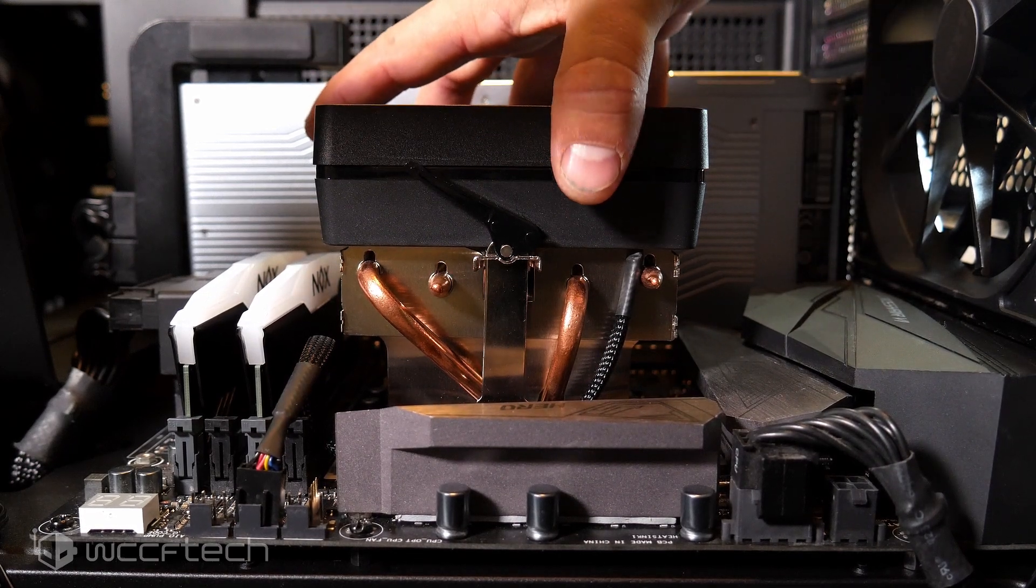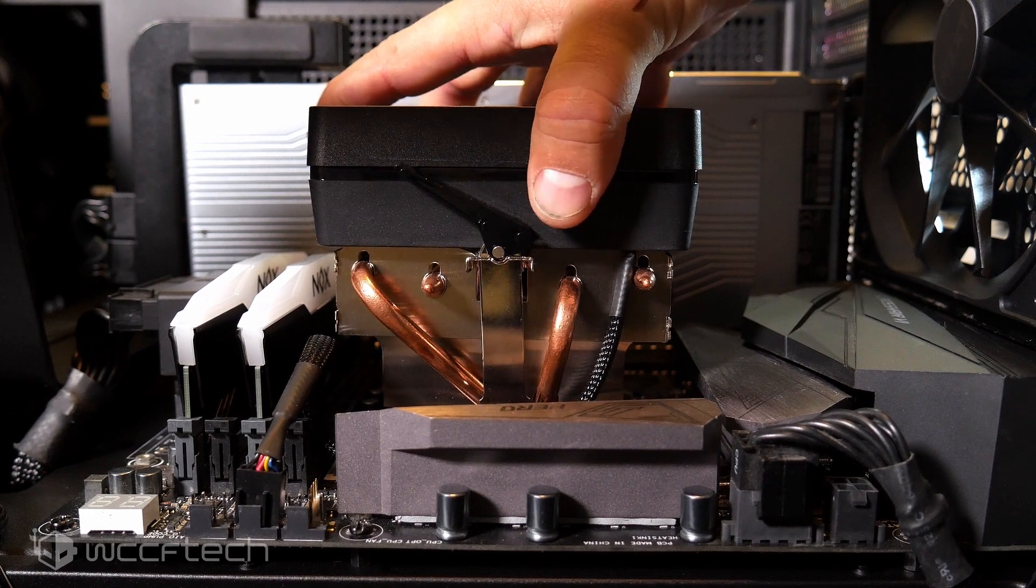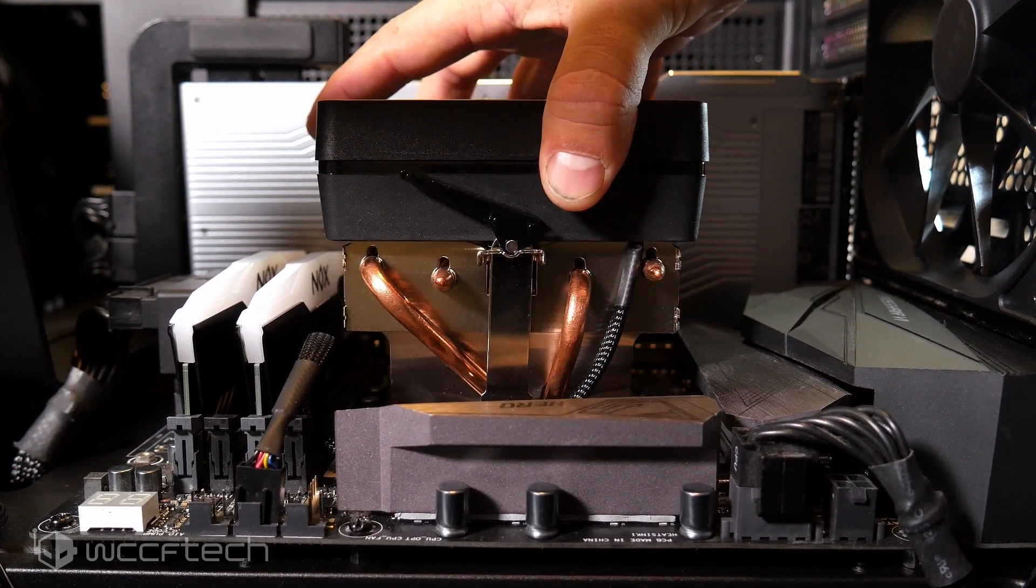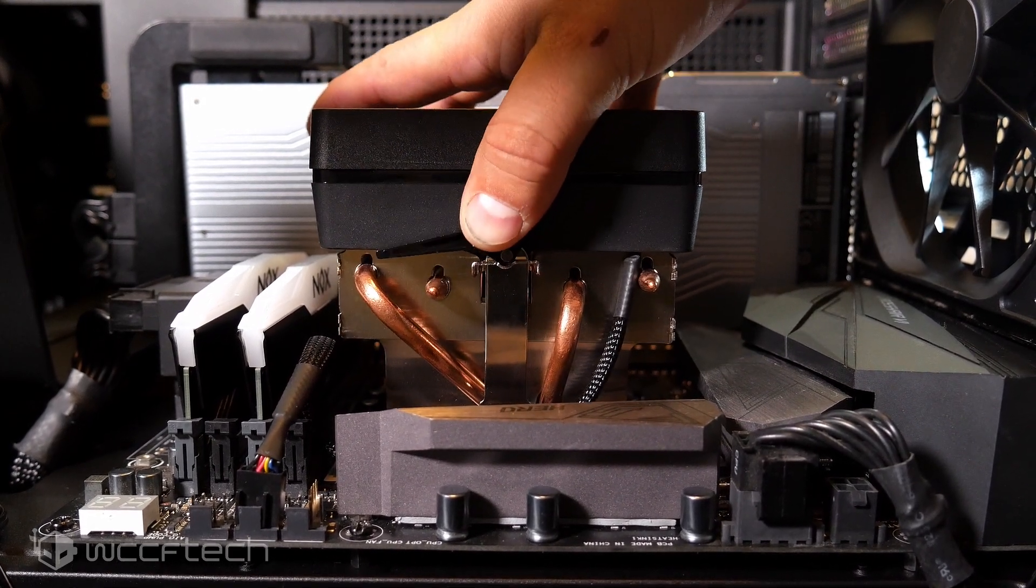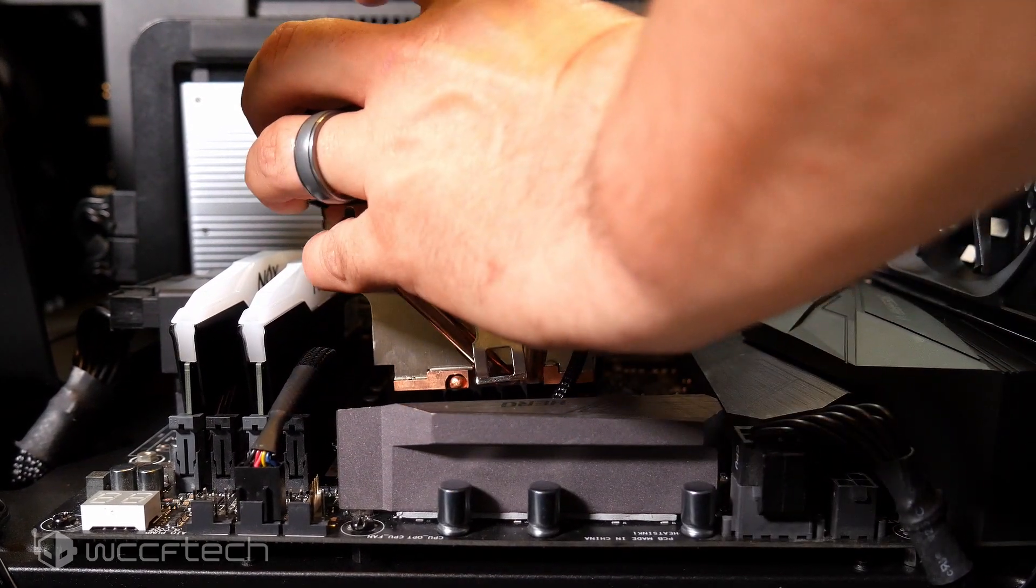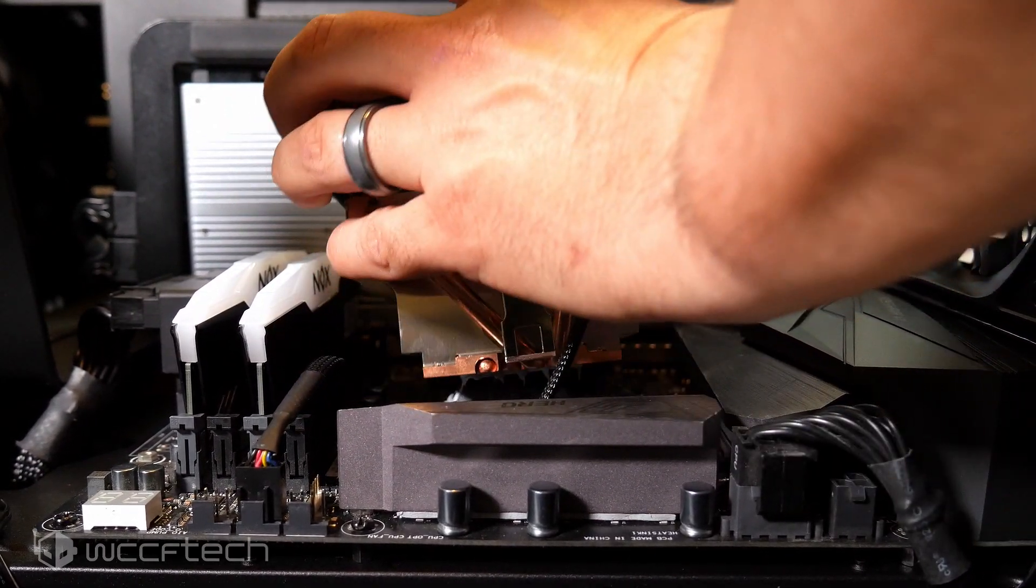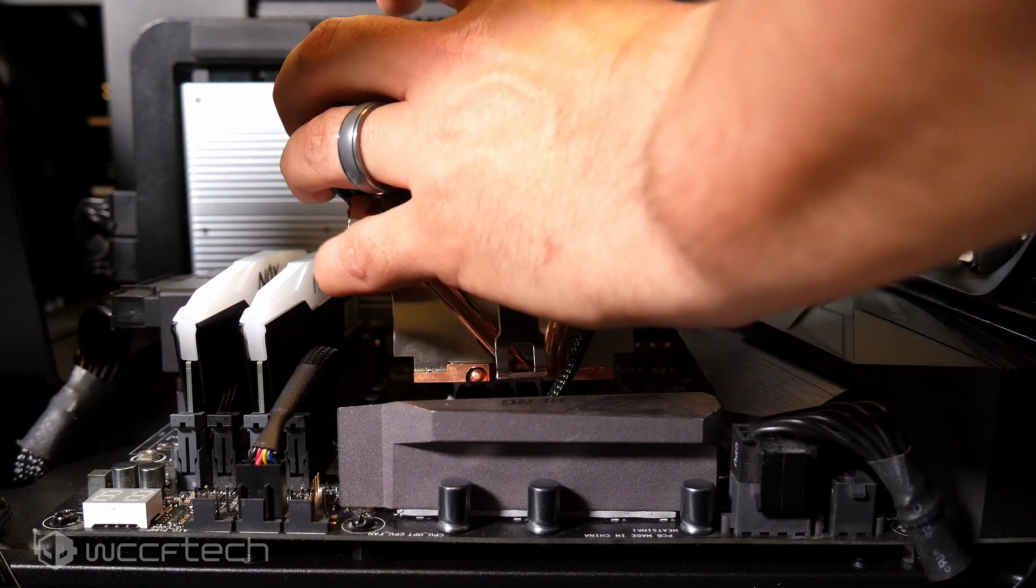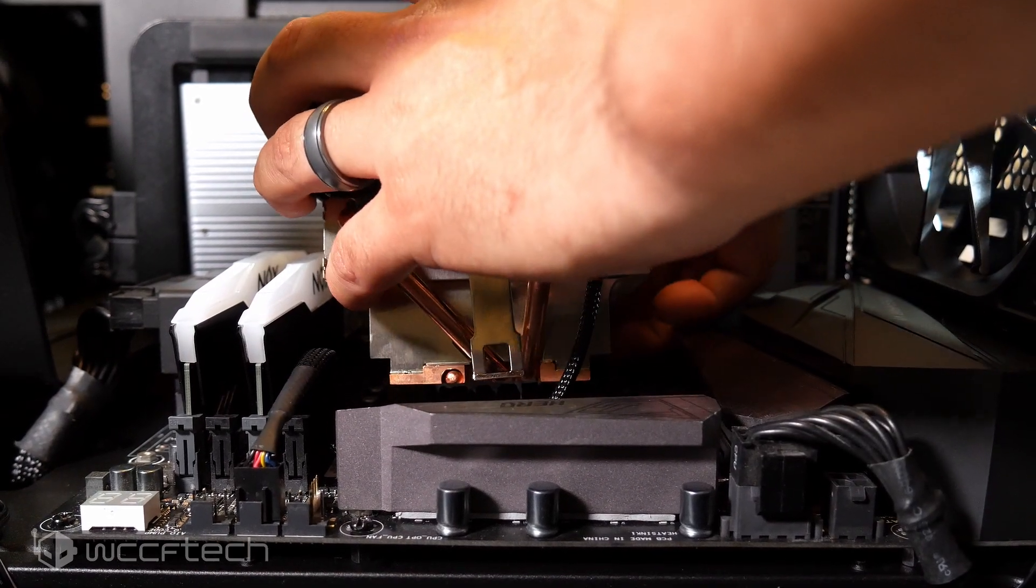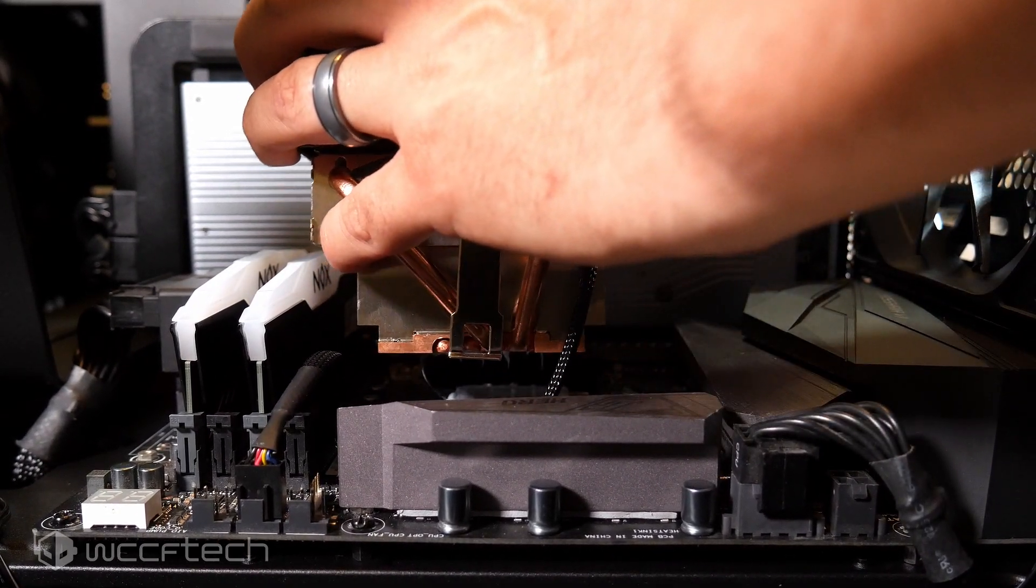So to get it out, just take this and twist it. Now this is the stock thermal paste in there. I relatched, so as soon as I can get this to unlatch... Alright, got it unlatched.